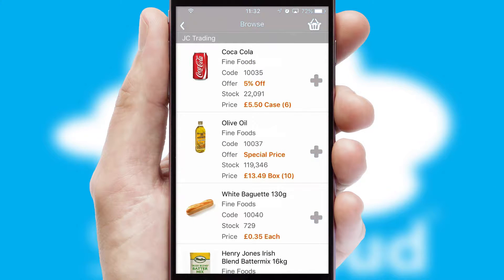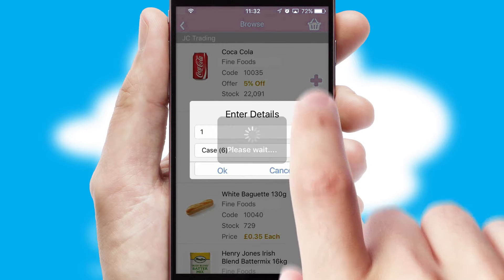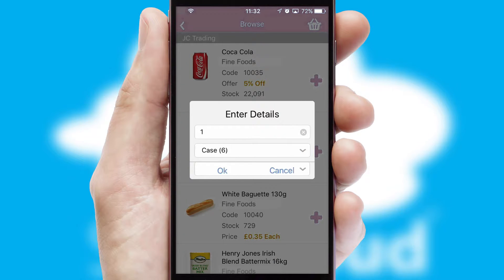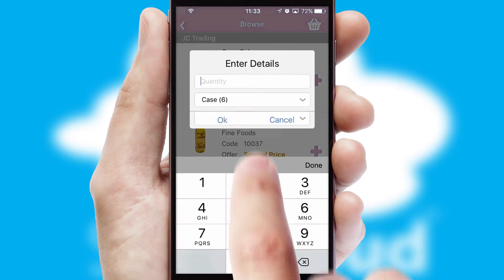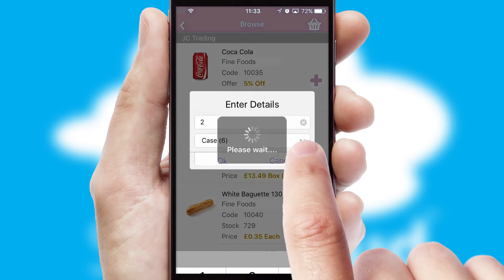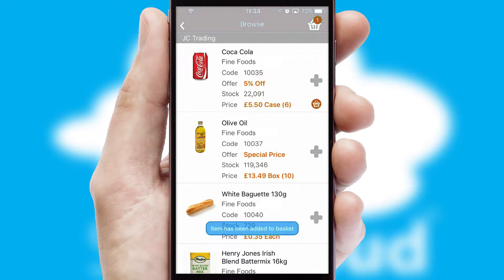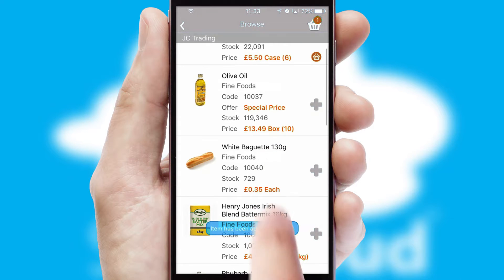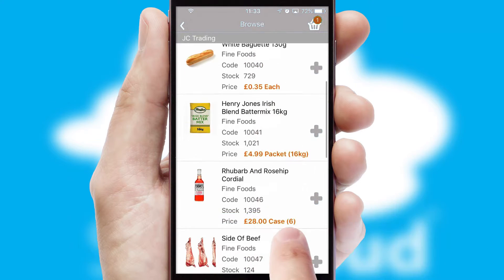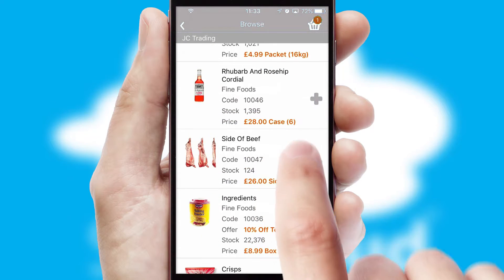Once you have found the required item, simply click, enter the required quantity, unit of measure, and then confirm. A basket icon will appear beside the product to confirm it has been added to your order.